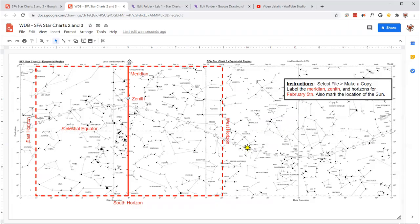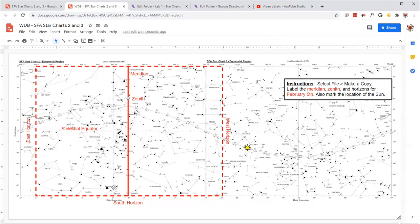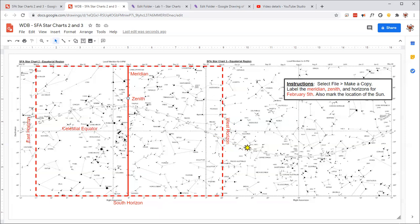So for every hour after 8 p.m., this entire window moves one hour of right ascension to the left. So that's what I want you to do with this is to do a similar kind of thing, but do it for another date, whatever date you find on here, which will probably be September 5th.